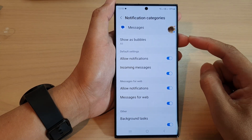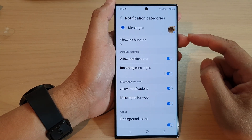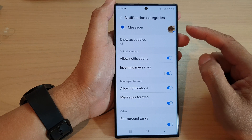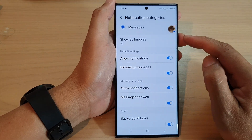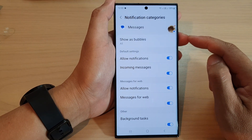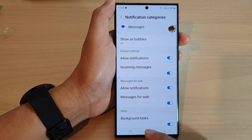Hey guys, in this video we're going to take a look at how you can set an app notification to show as bubbles on the Samsung Galaxy S23 series.